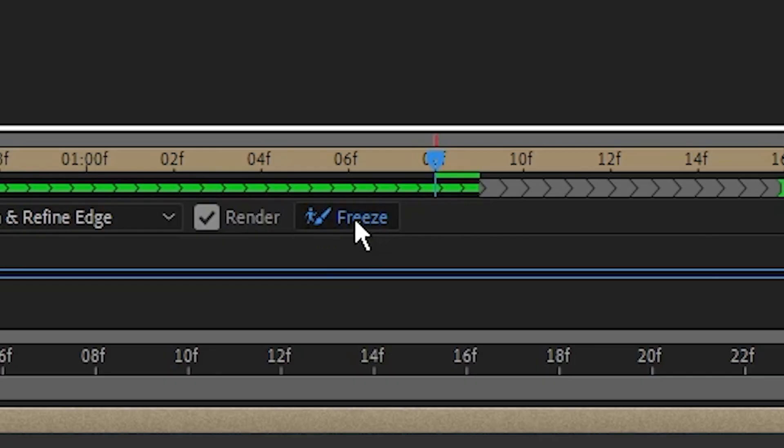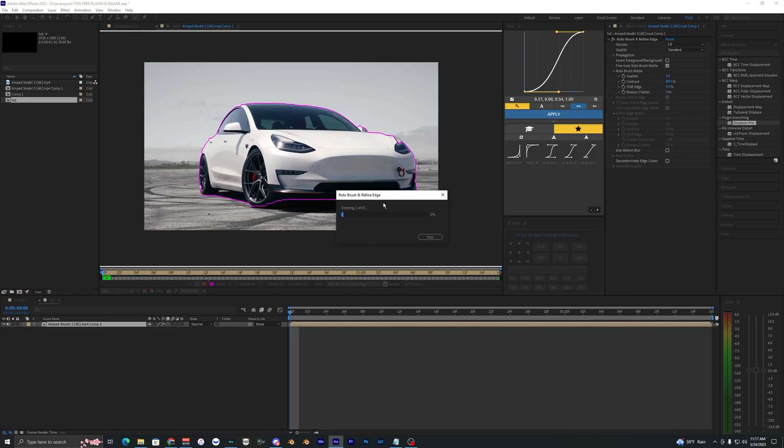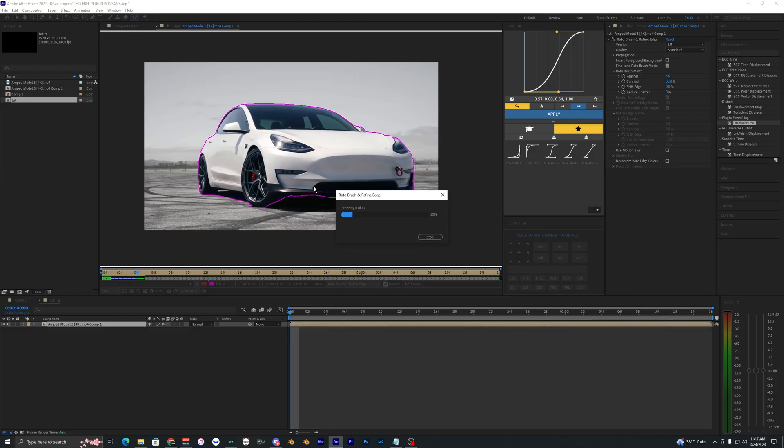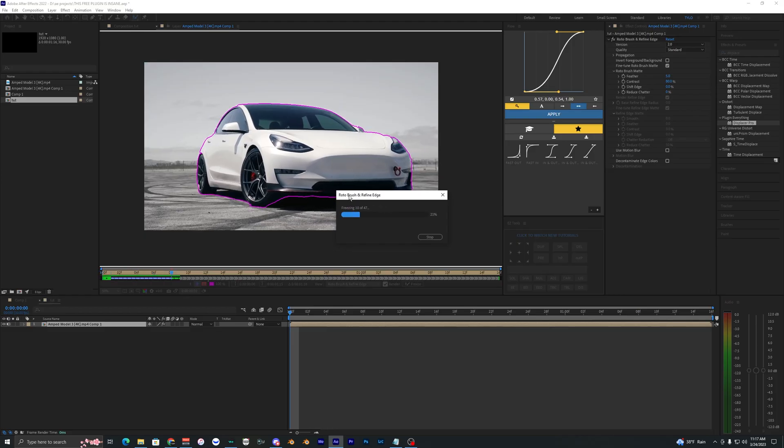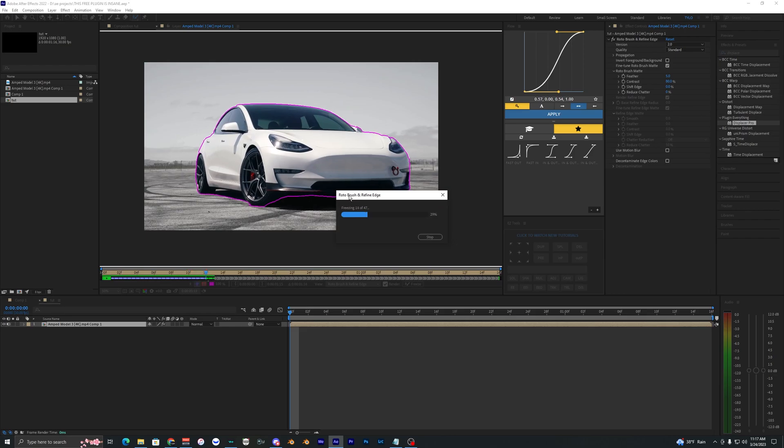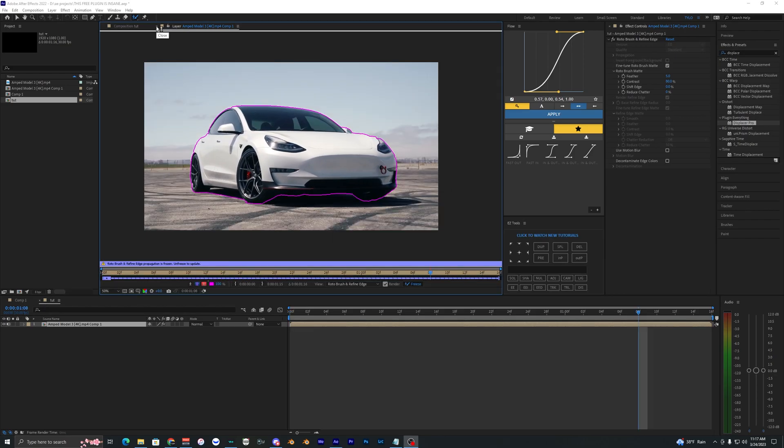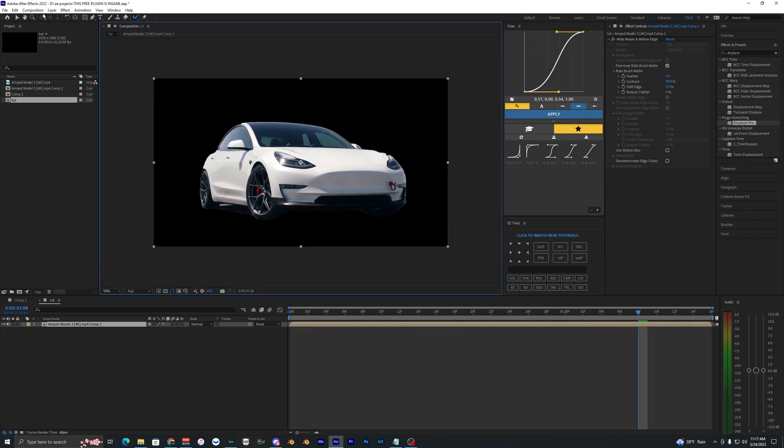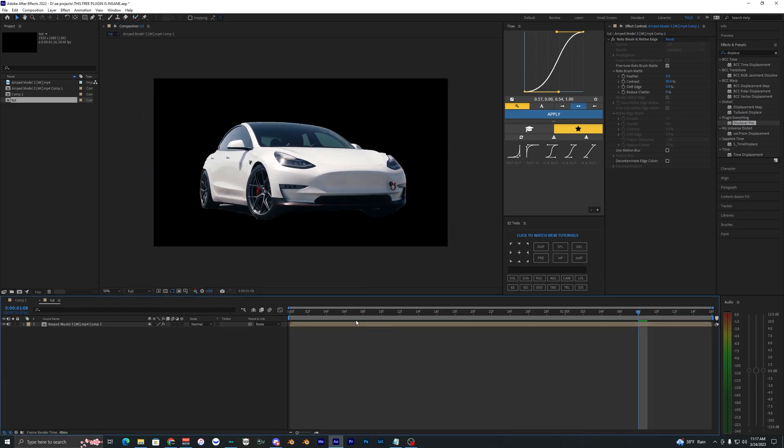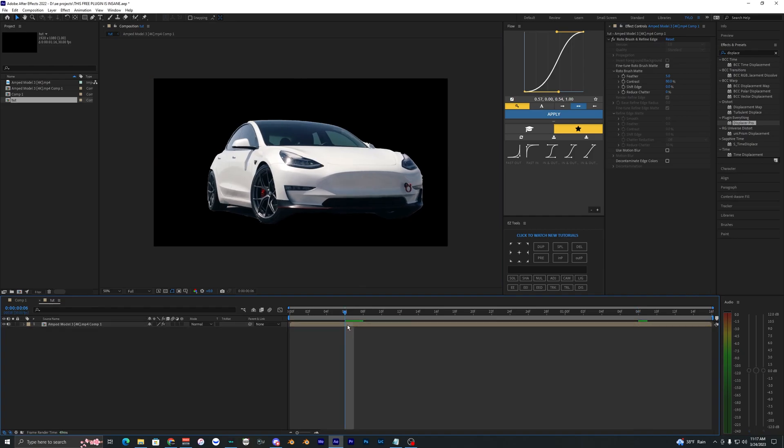So what I'm going to do is hit freeze right here and it's just going to freeze all of our rotobrush frames so that it doesn't mess around when we're applying our effects, and then we can close out of that layer and now we're back in our main composition.